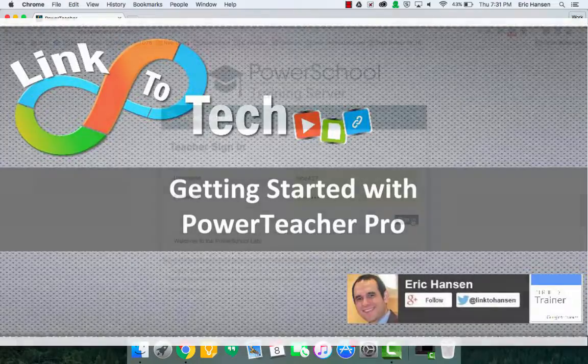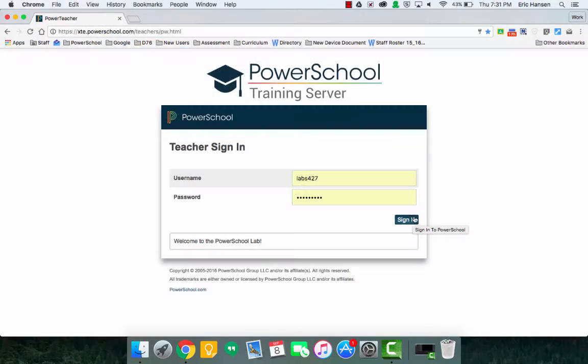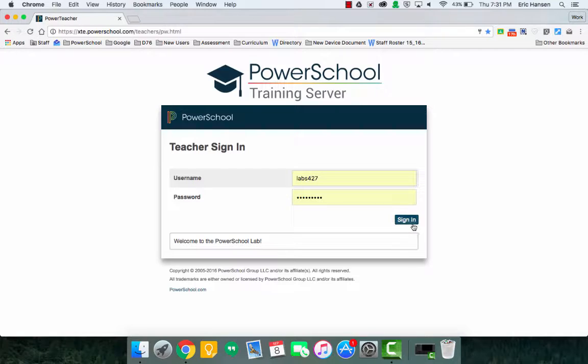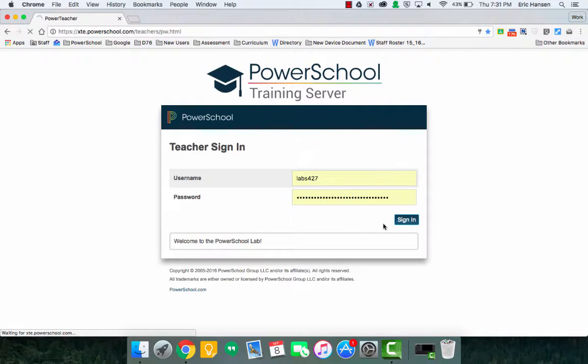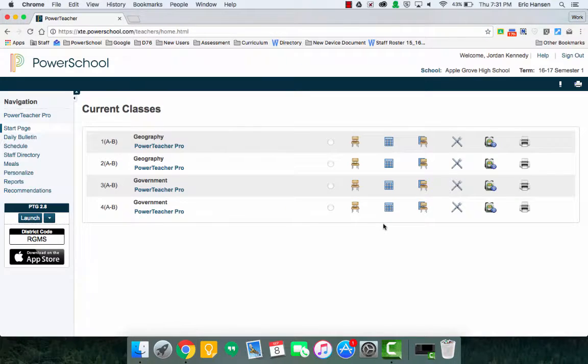Okay, so this is going to be a quick demo video about using PowerTeacher Pro and getting into it. Right now I'm using a generic login for PowerSchool for training purposes, and I just signed in.